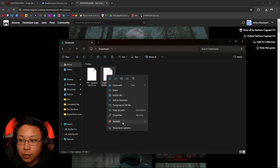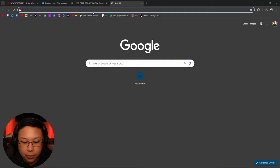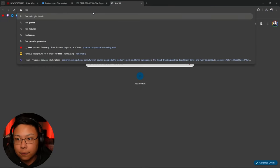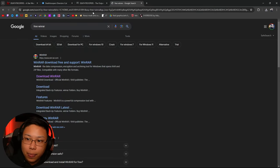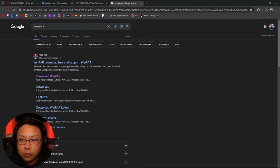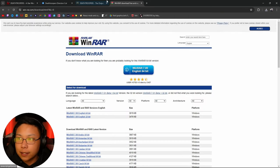So what you're going to want to do is download WinRAR. It's free. All you got to do is just type in free WinRAR, and you just click download WinRAR and download this right there.